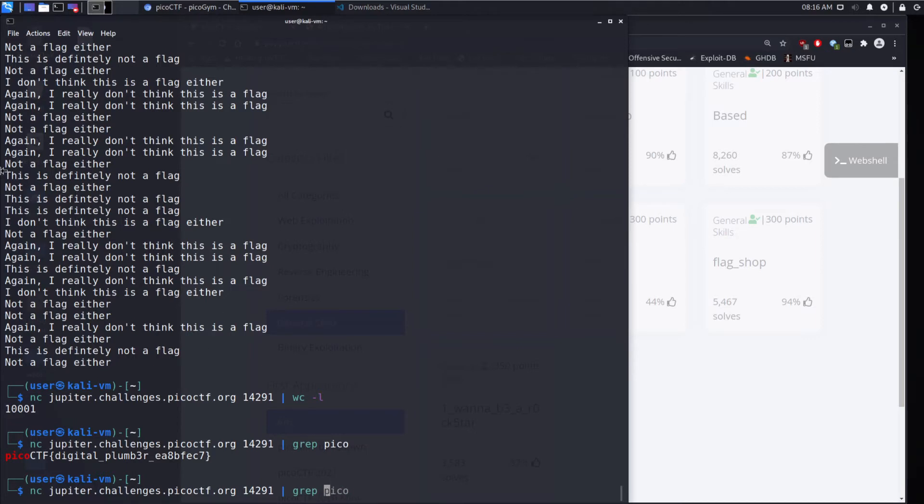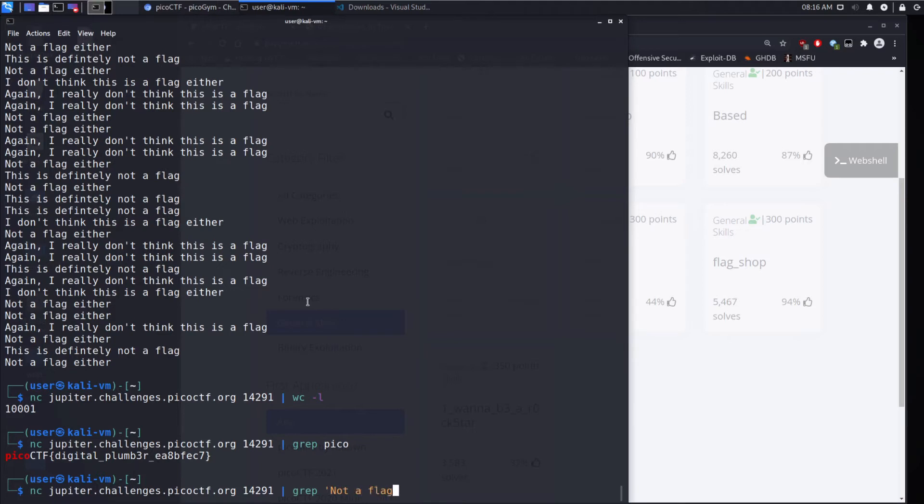But maybe we're curious, how many times do you say not a flag either? Or, again, I really don't like this flag. Well, a way to quickly find that would be let's search on not a flag either. And then let's take this output and let's pipe it through into word count.